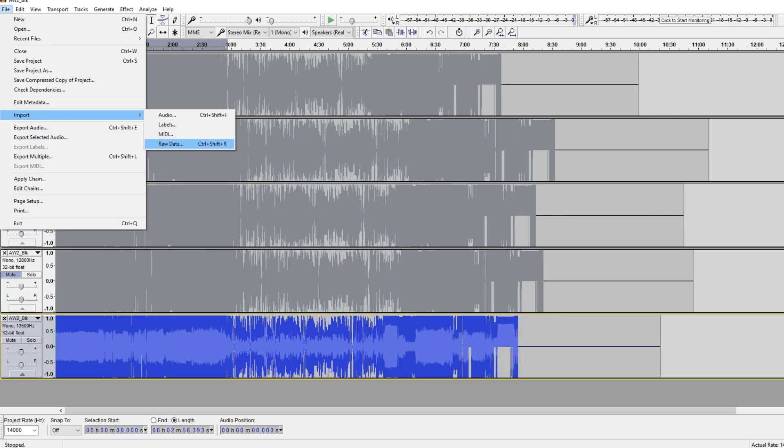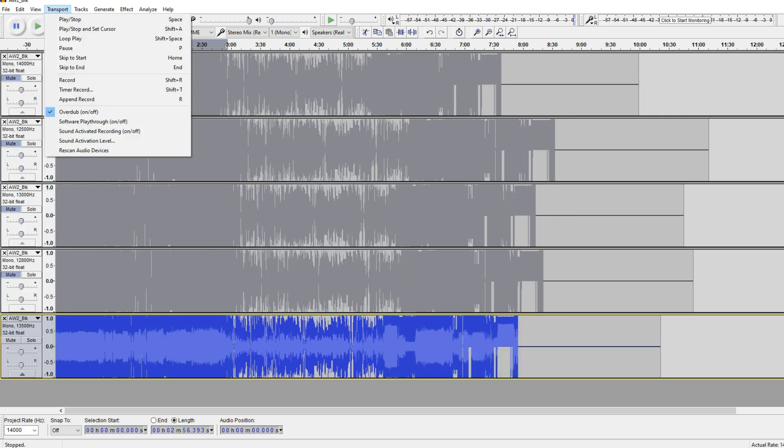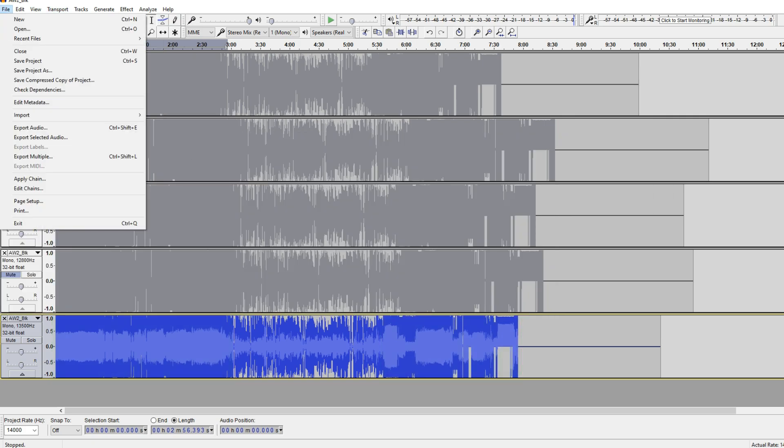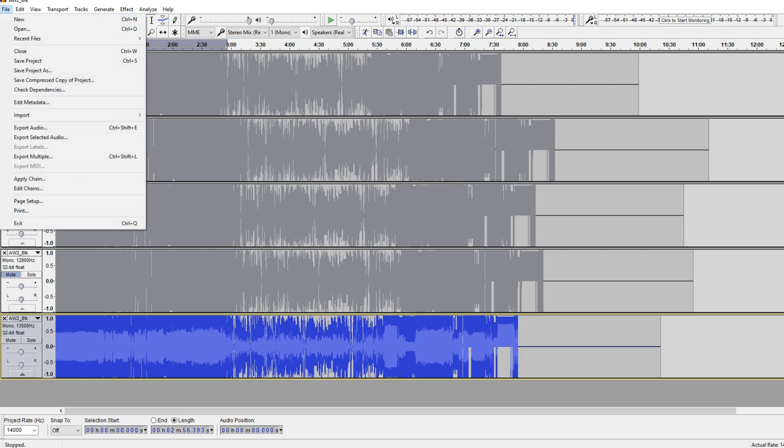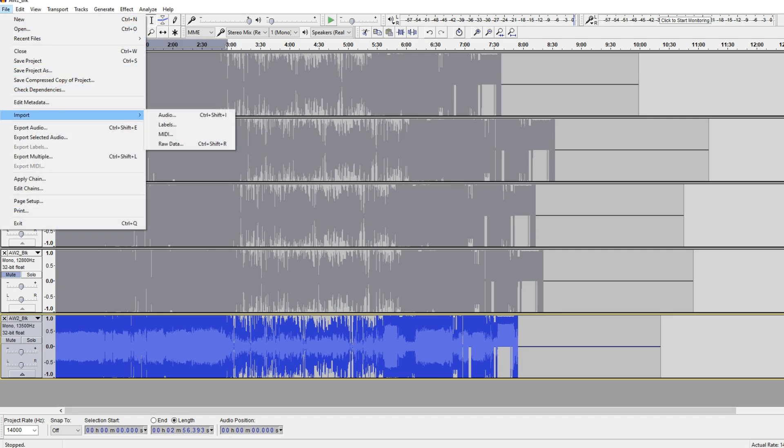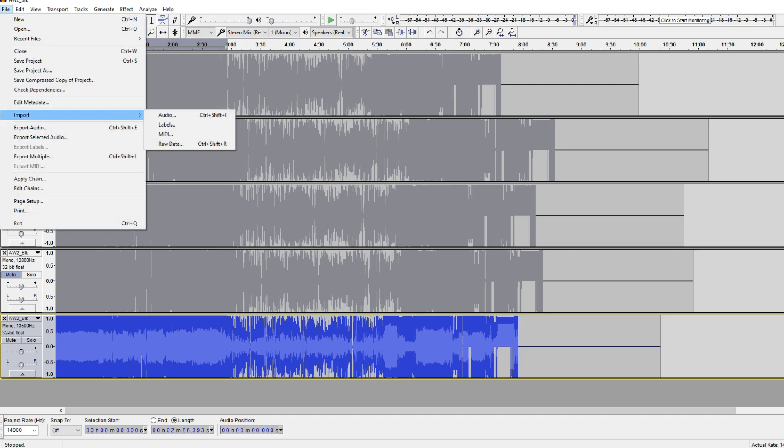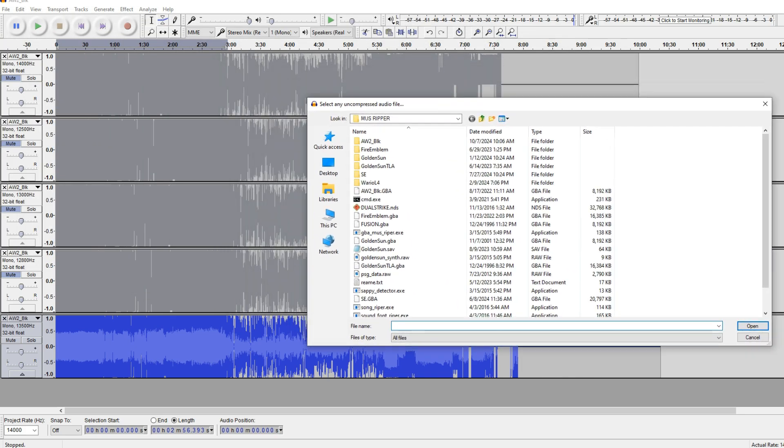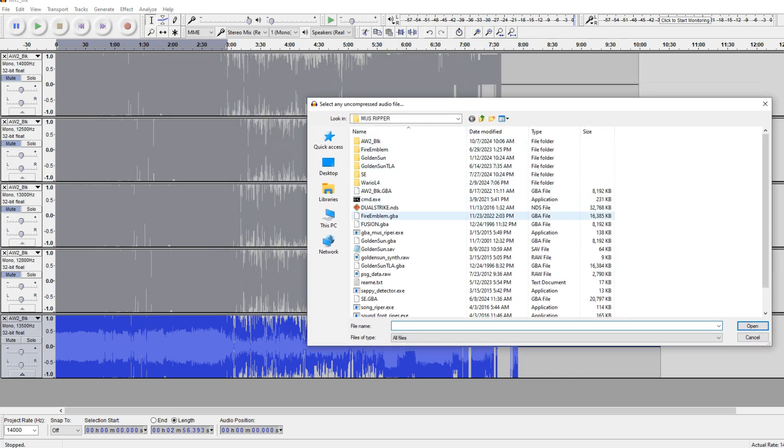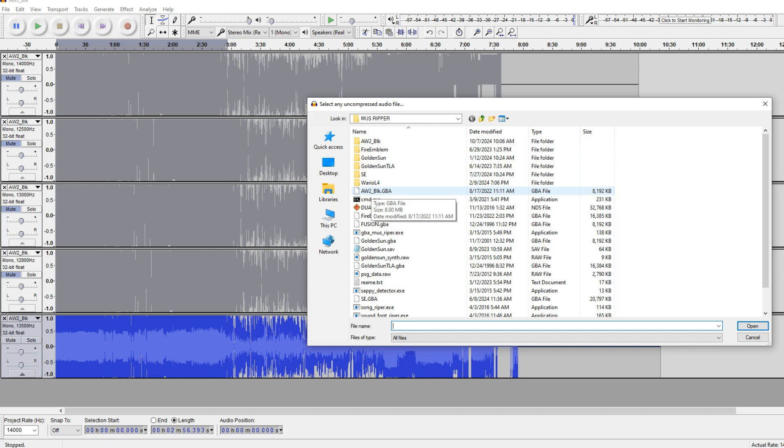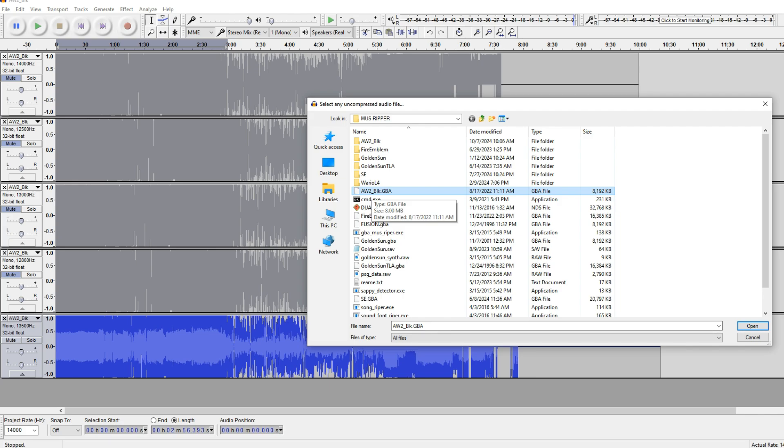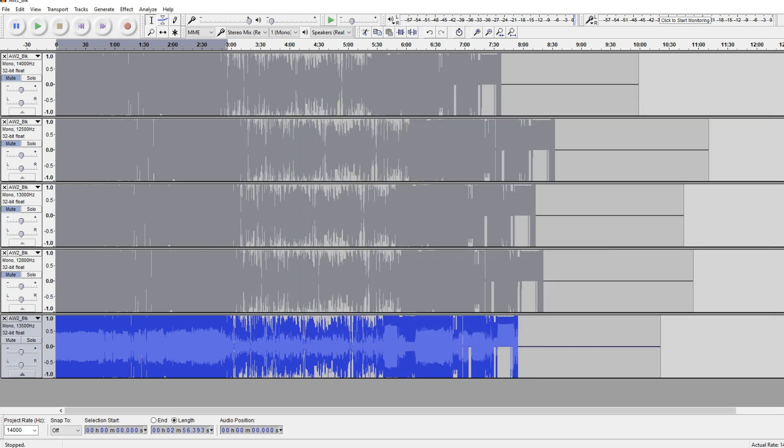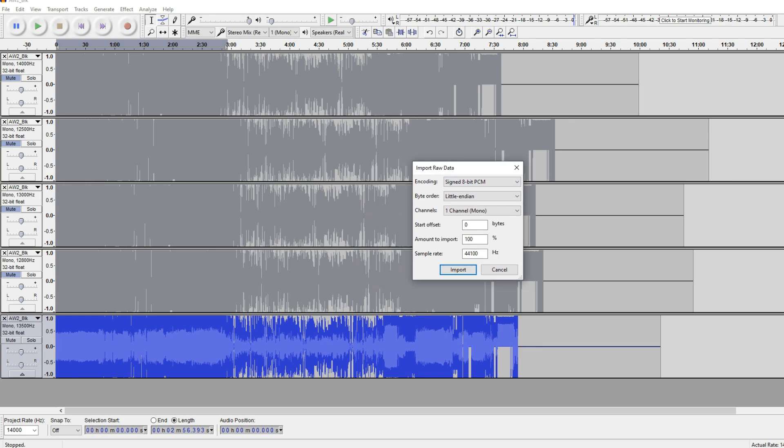But we're going to start by going into Audacity. And once you have that up, we're going to go to File, Import. And then we're going to look for Raw Data. It's going to bring us up this, you know, our Explorer. And we're going to bring up, this is Advance Wars 2 Black Hole Rising. This is the instance I have, the GBA file I have.